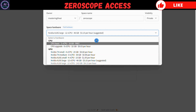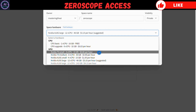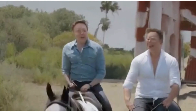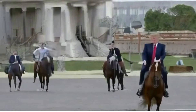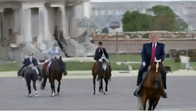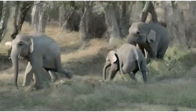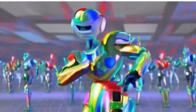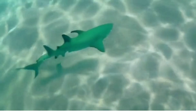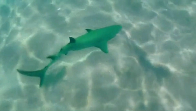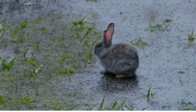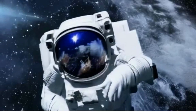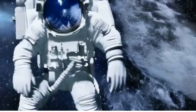Anyway, let's take a look at some of the videos that I've made with XeroScope. Overall, the video quality of XeroScope is quite impressive.